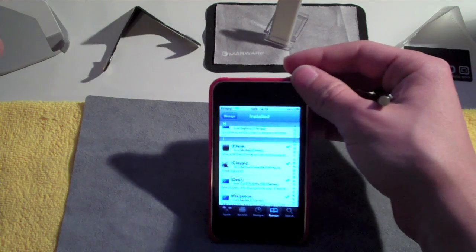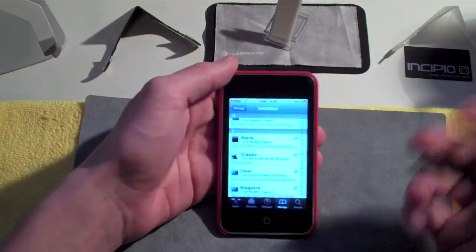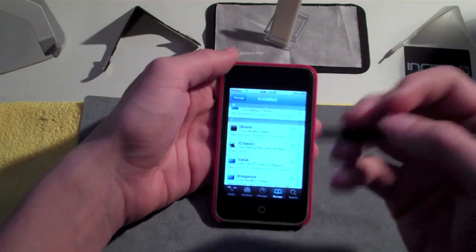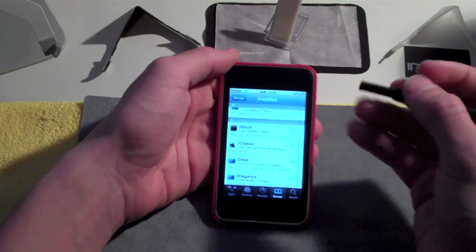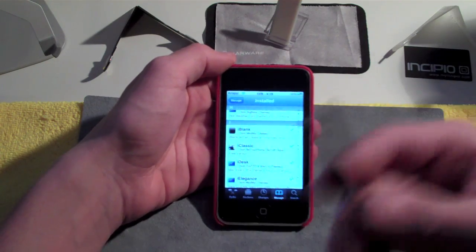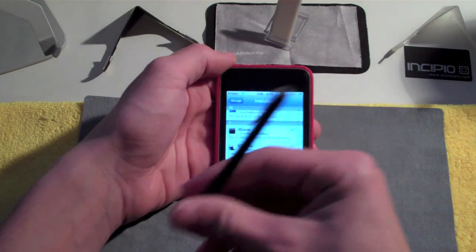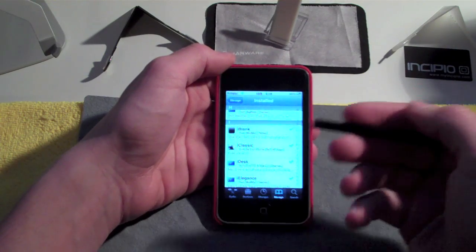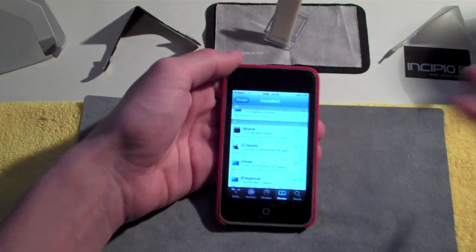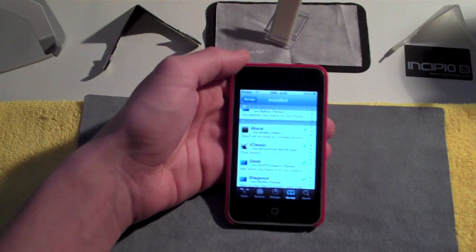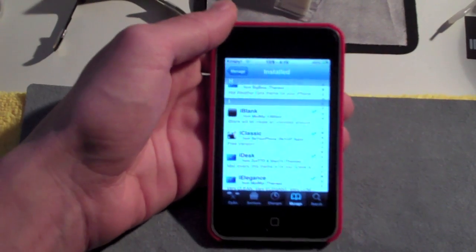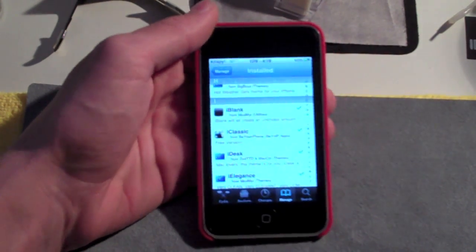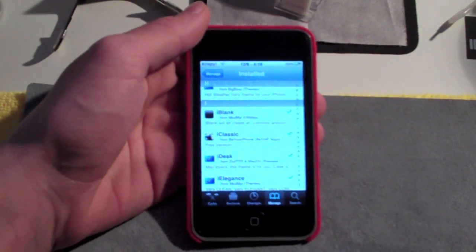or iPod Touch via Cydia. This application is available from the Big Boss Repo for $2 if you're interested, or you can get it for free. There'll be a link in the video description which is a source you'll need to add. You can get it for free through that, but otherwise it's available in the Cydia store for $2.